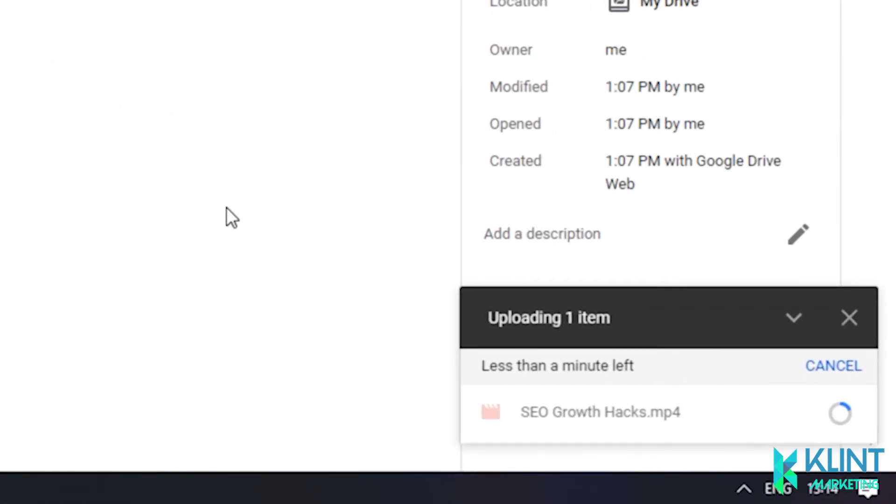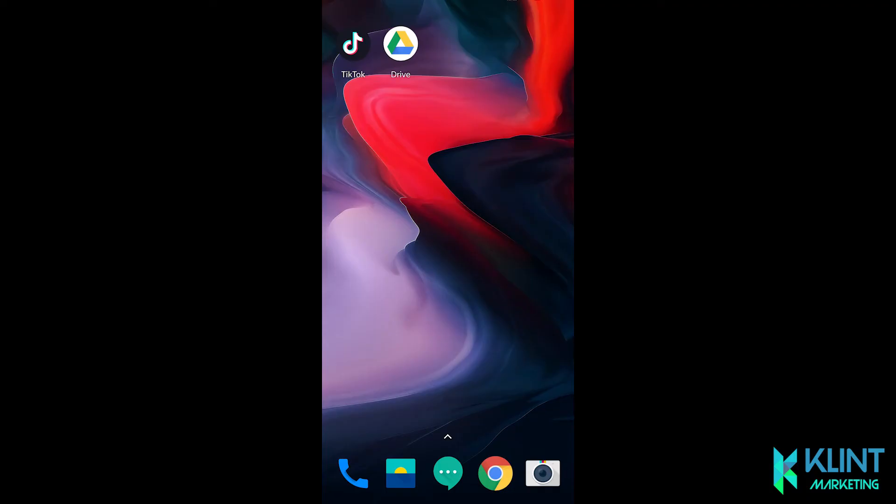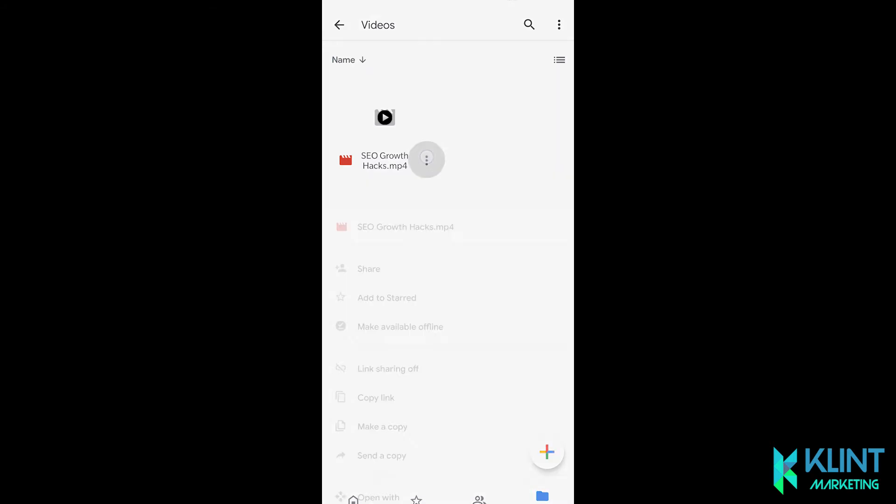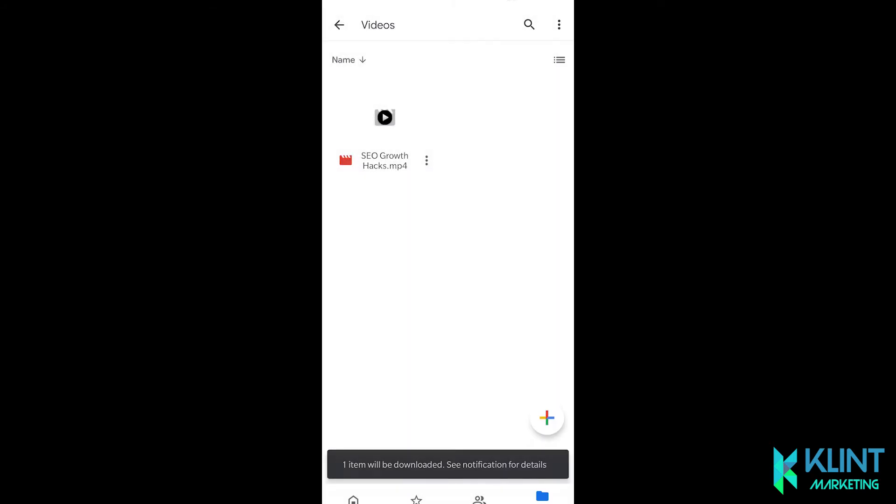After the video is done exporting, you want to go to your phone. You can open up Google Drive on your phone so long as you have the Google Drive app installed on your phone. Locate the video.